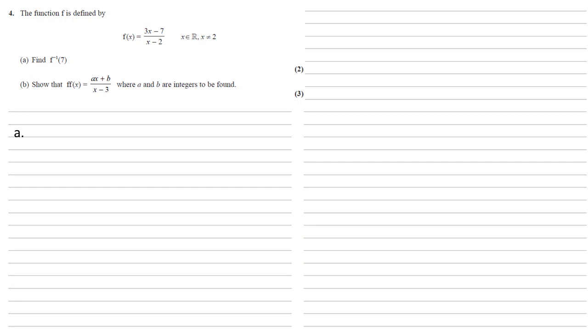For part a, we need to find inverse f of 7. Now, as we're finding the inverse f of 7, this tells us that 7 must be in the range of the function, hence we're looking for the x where f of x is equal to 7. So we're going to set 7 equal to f of x, to 3x minus 7 over x minus 2.